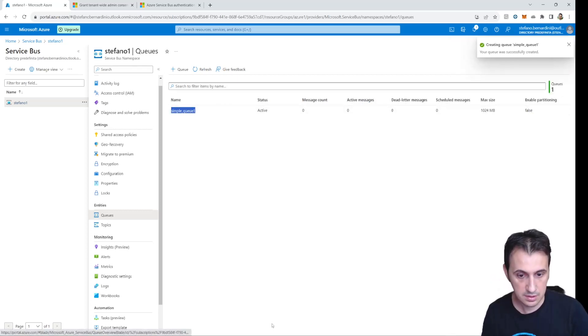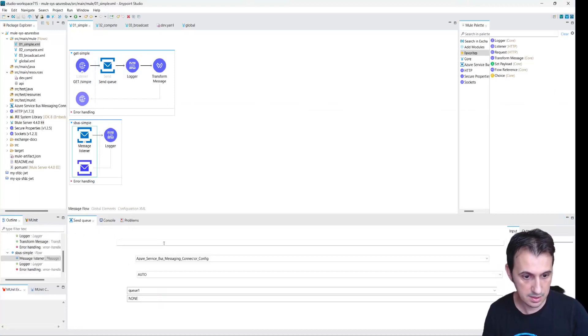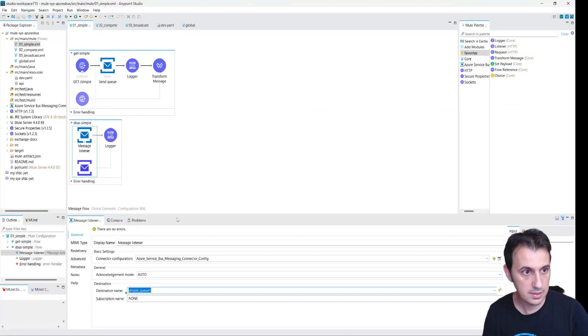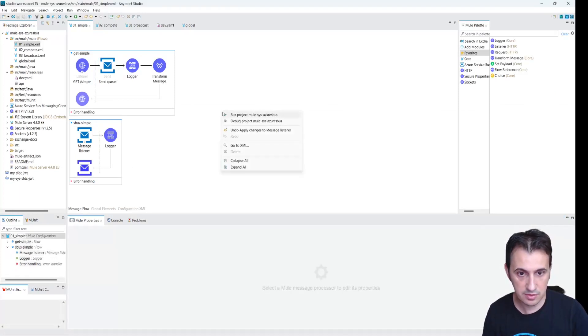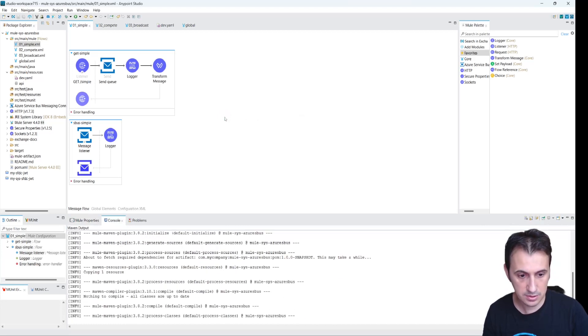The name of the queue is simple queue one. I copy this name and place it in both the sender and listener configurations. Let's run the project.